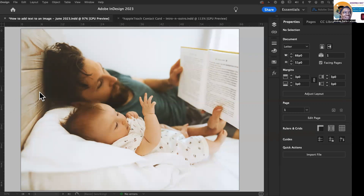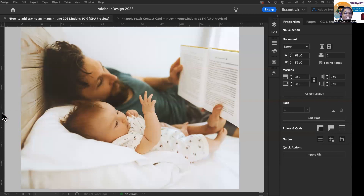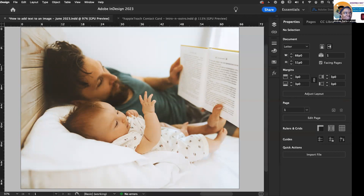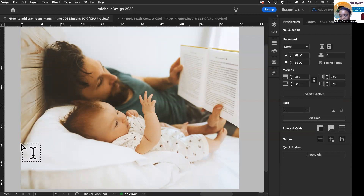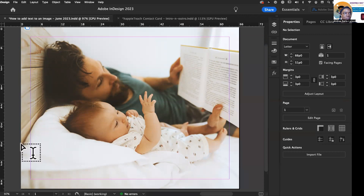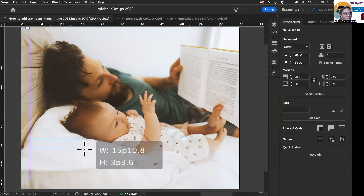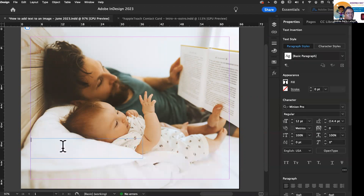We have this image of a father and a baby — he's reading to the baby, and I just love it. To create text, it's super easy. All you do is go to your type tool, and in InDesign you have to draw out a text box. I'm going to hit W so we can see our margins, and then draw out a text box.